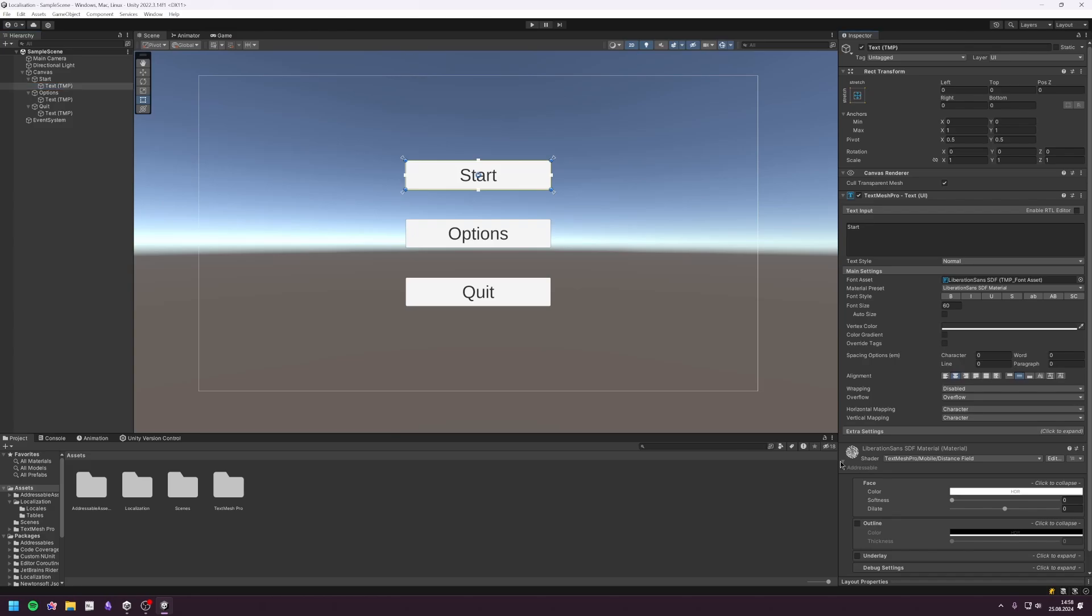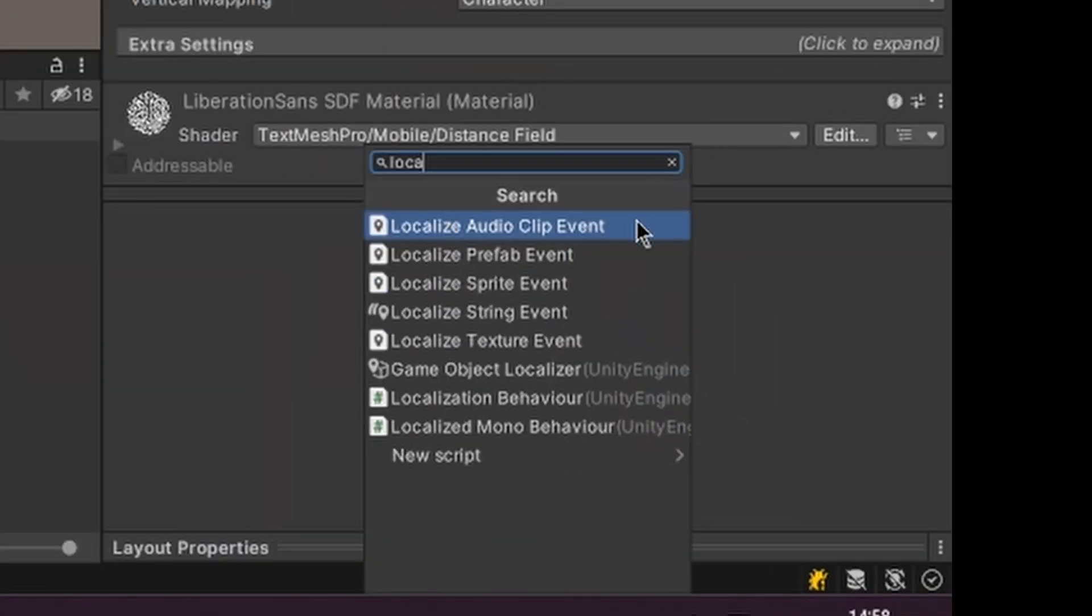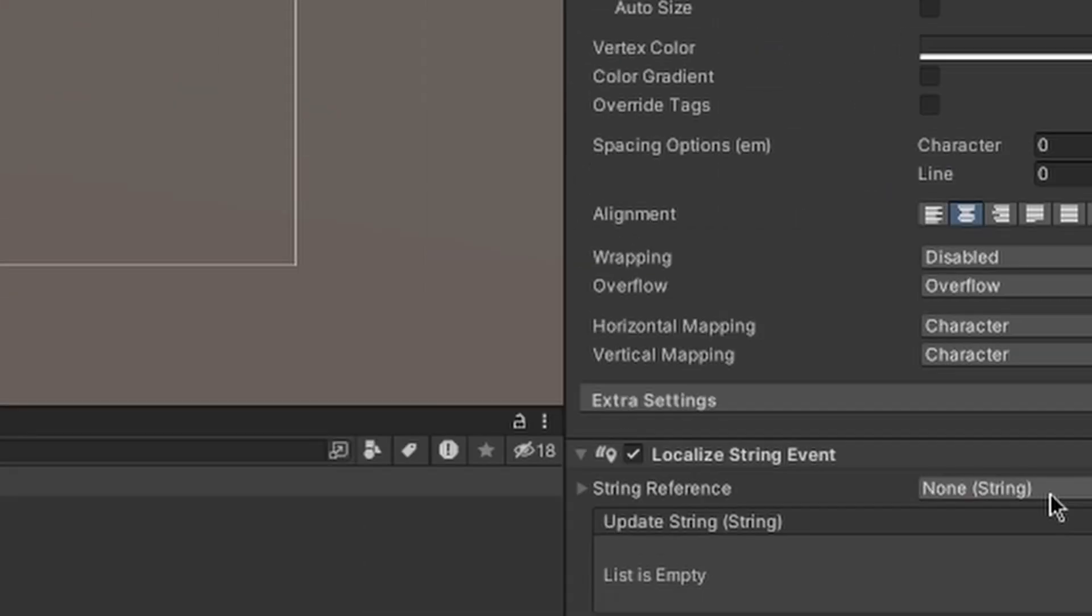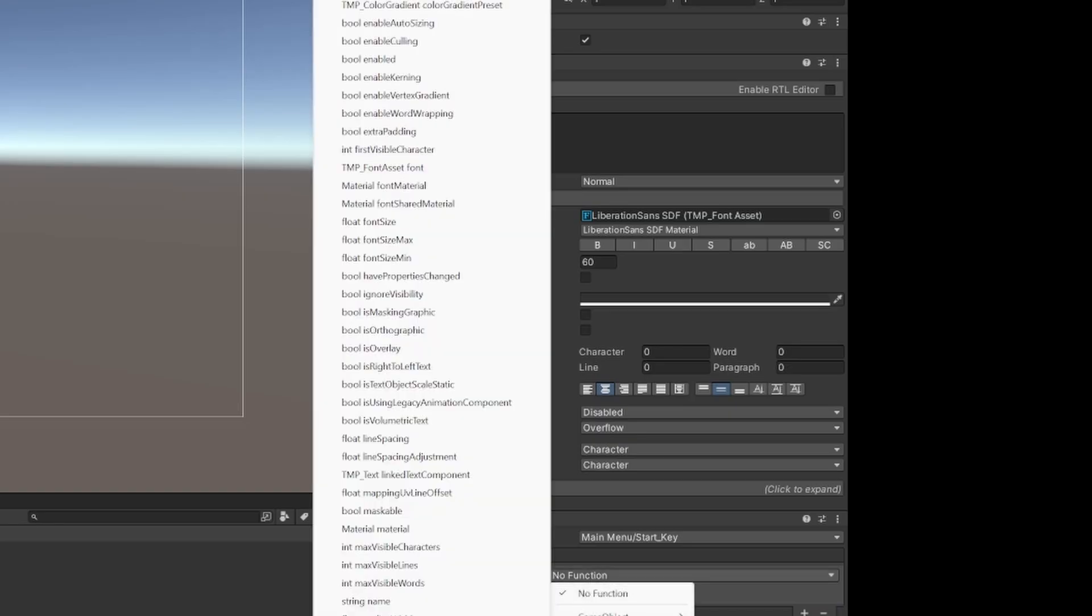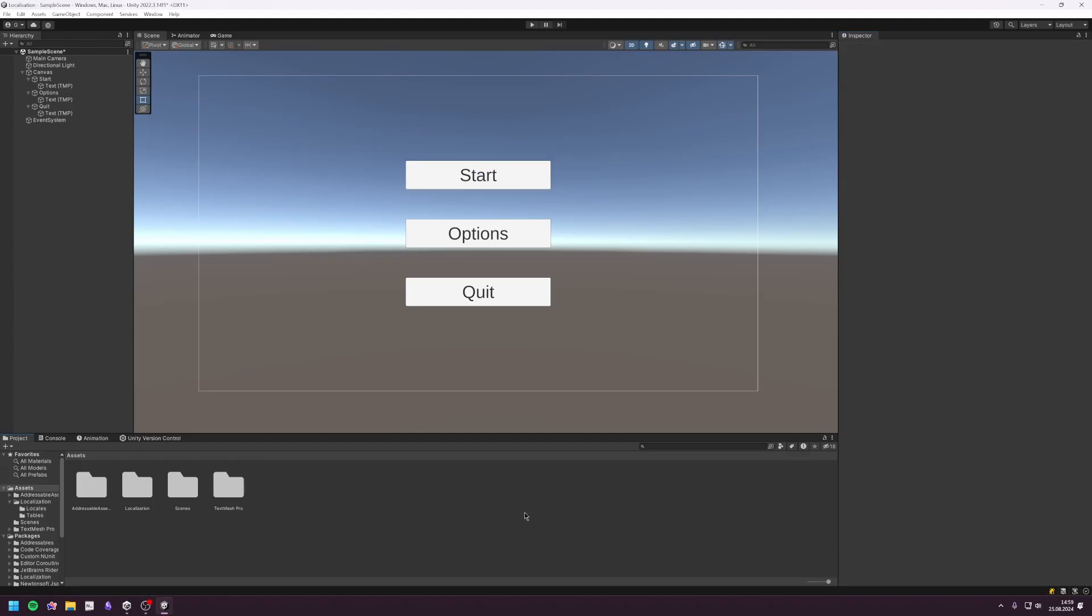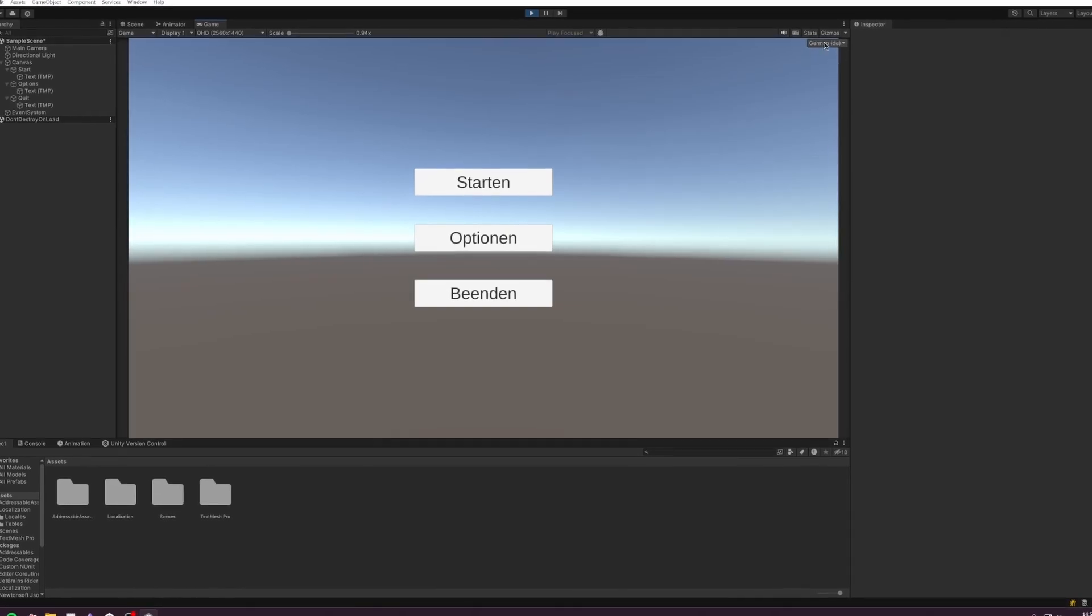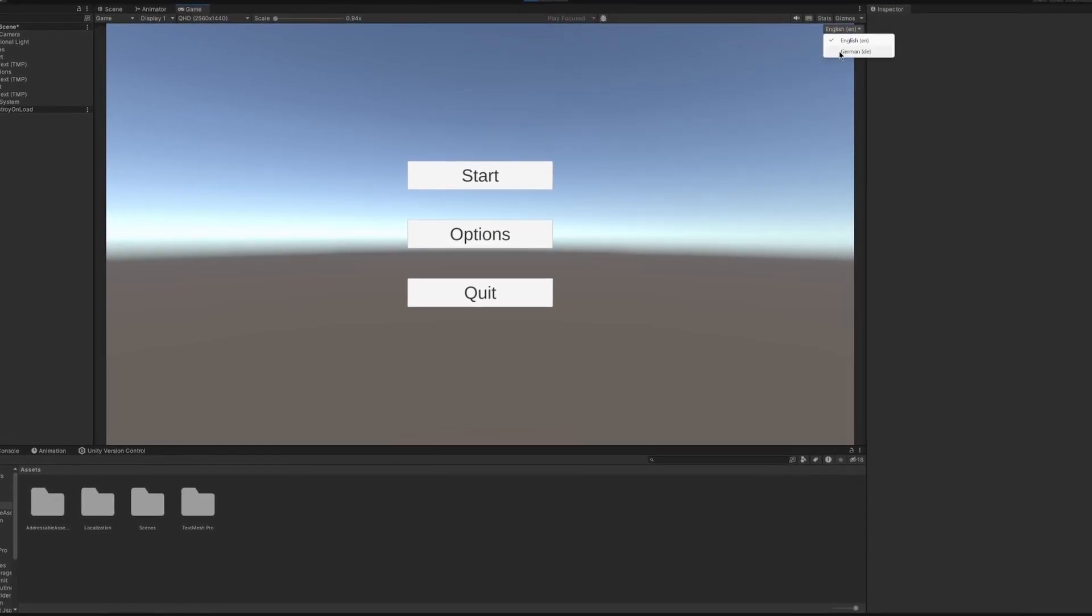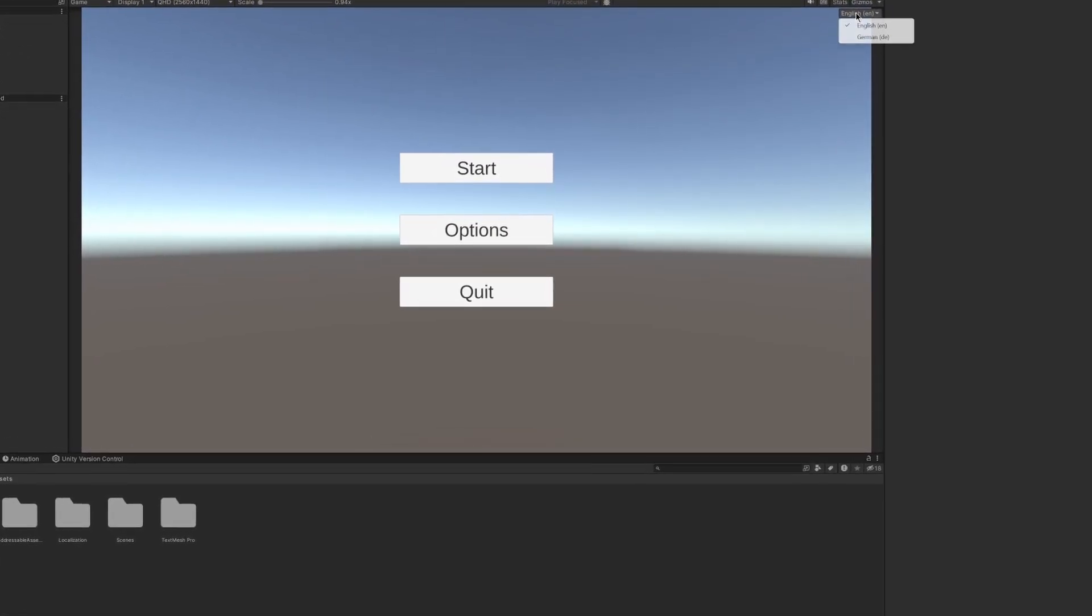To link those keys to our game, we can add a Localized String Event for all three text objects. Then we'll select the appropriate key and add the text function from the TextMeshPro component. If we do this for all three text objects and hit play, our main menu buttons should change text depending on which language we selected on the top right-hand corner.